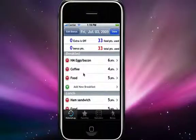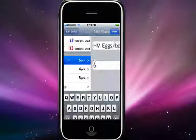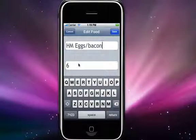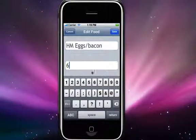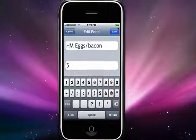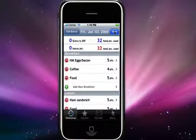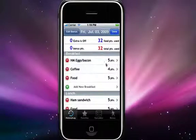The same goes for editing foods. Just select the food you'd like to edit, make the changes you would like, and hit the save button and your changes will show up automatically.